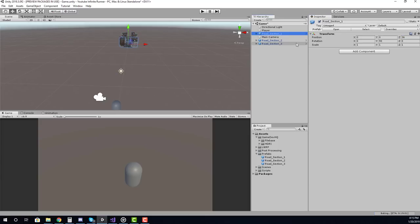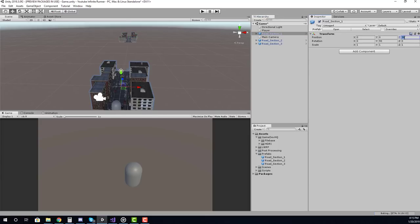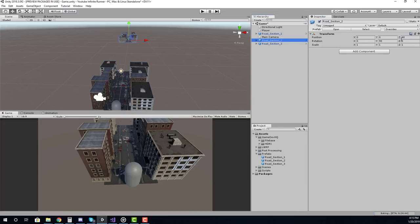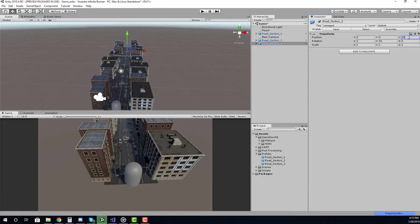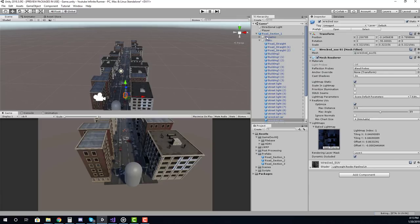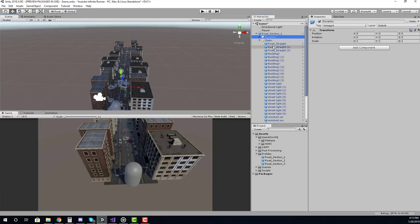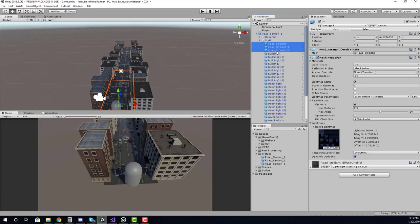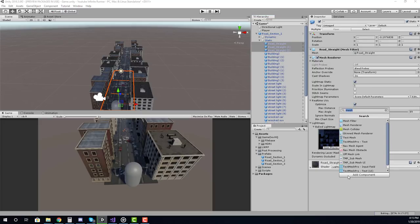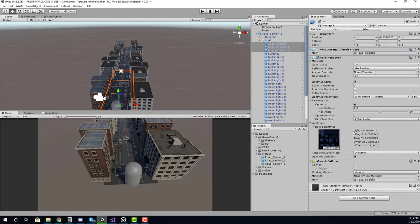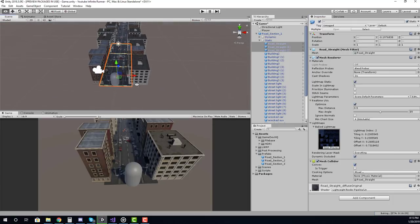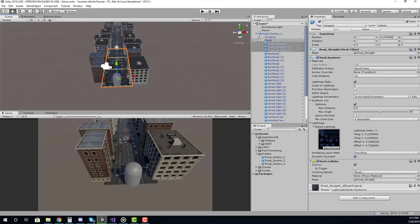The first thing we should test is the ability to actually move on these platforms. I'll set road section two back to 12 and road section three to 24. Our player will likely fall through so we need to add colliders to the street. Inside road section we have a road block and that's what we need to add a collider to. We're going to add a mesh collider and make it convex — that's going to make it so we don't fall through the road.